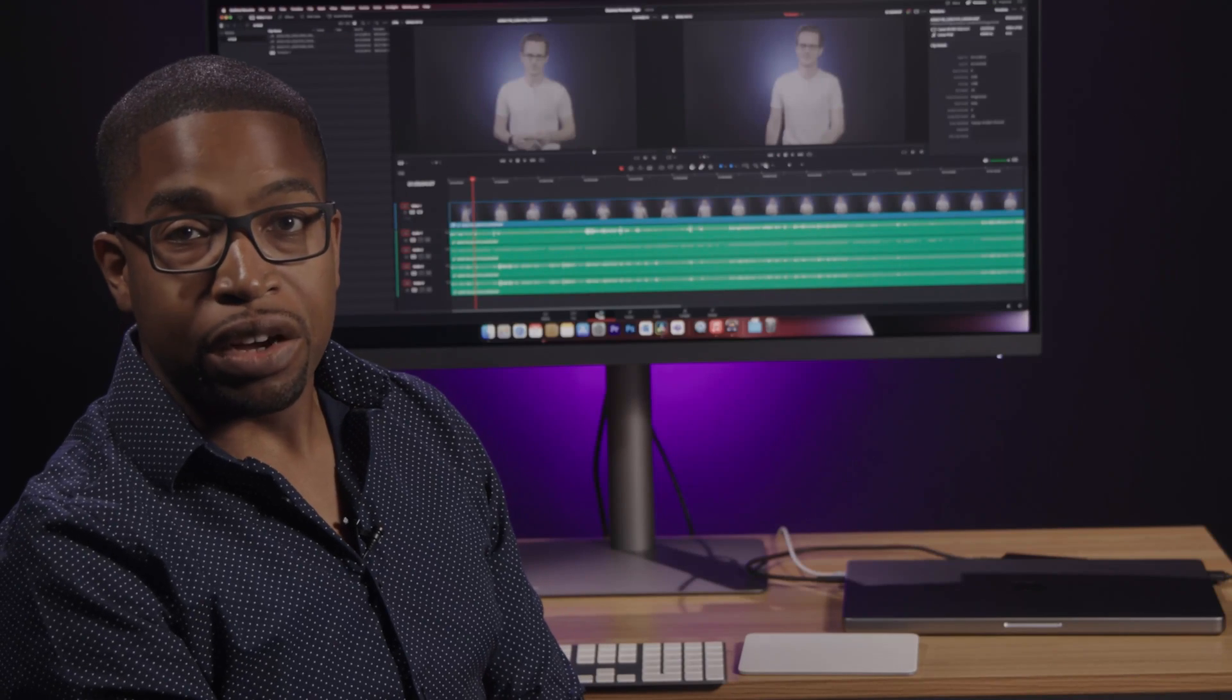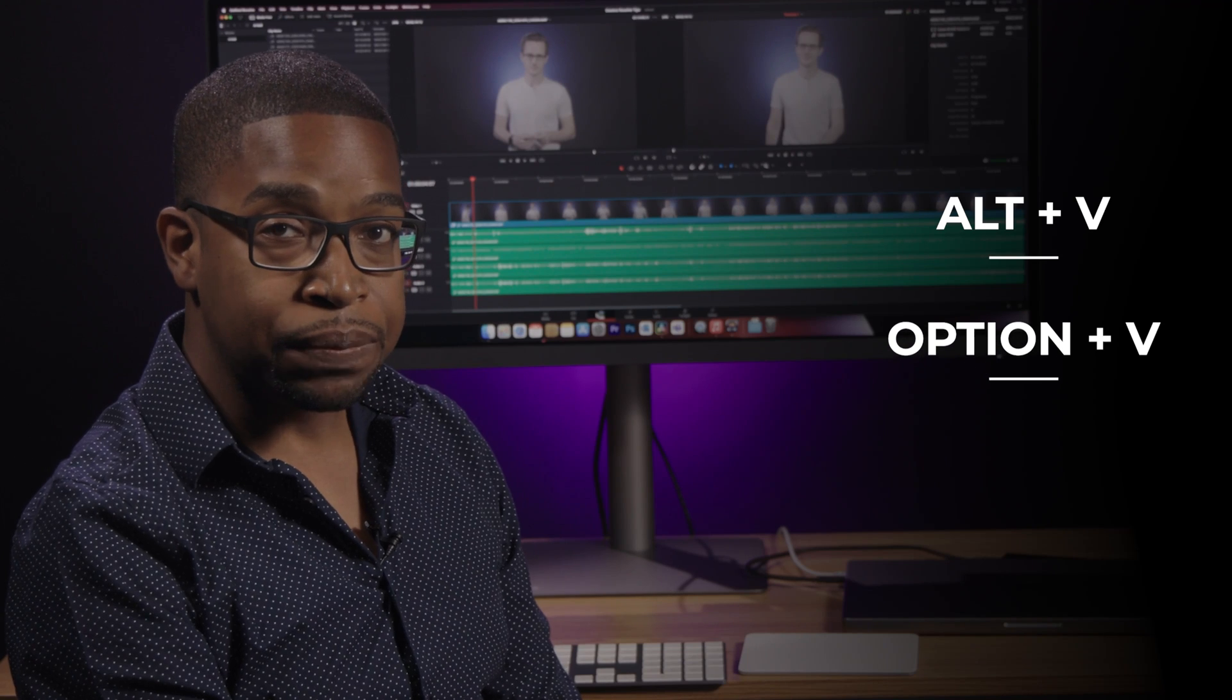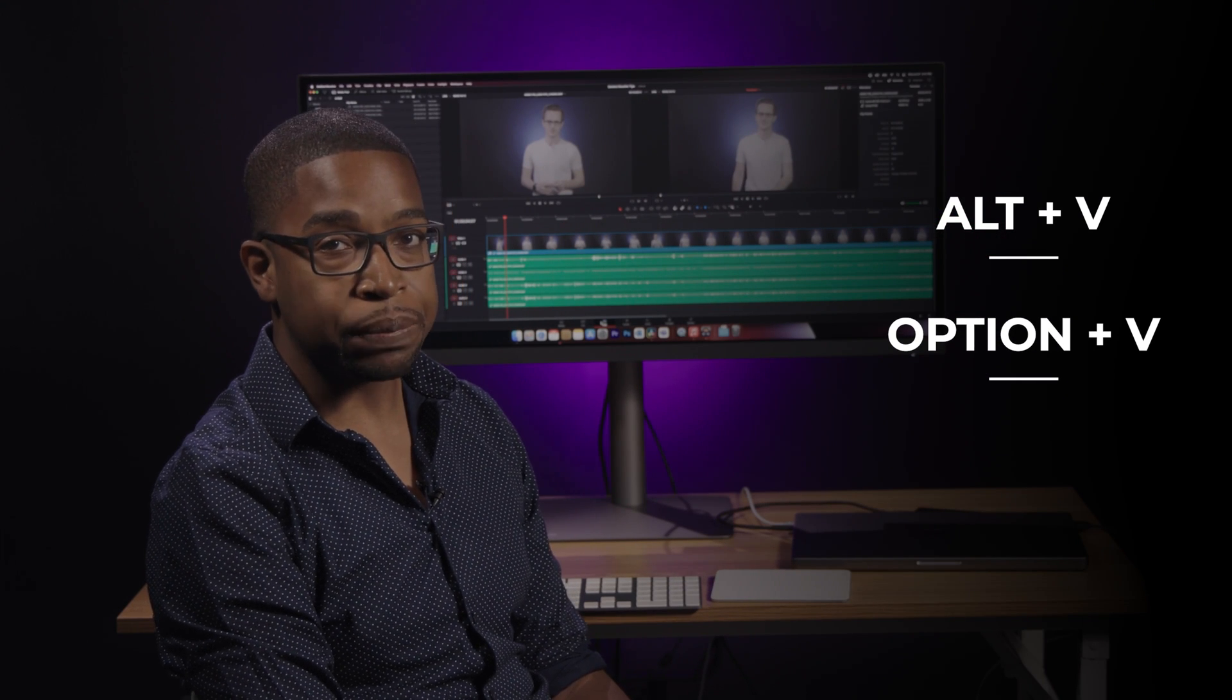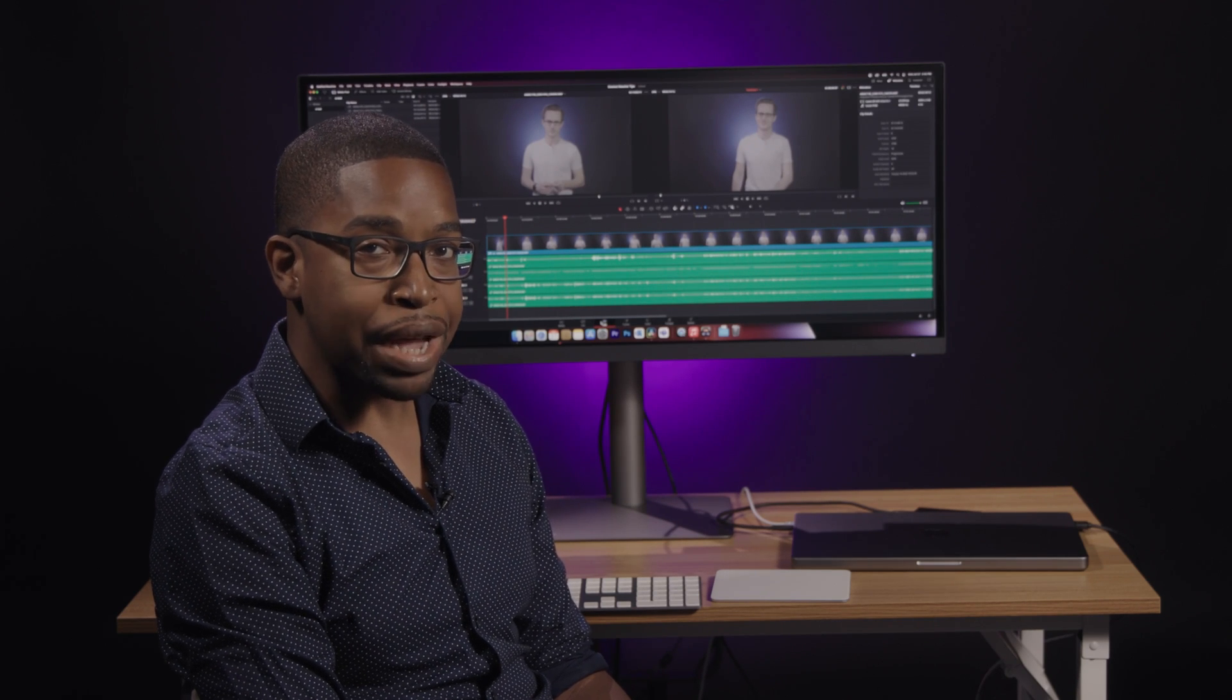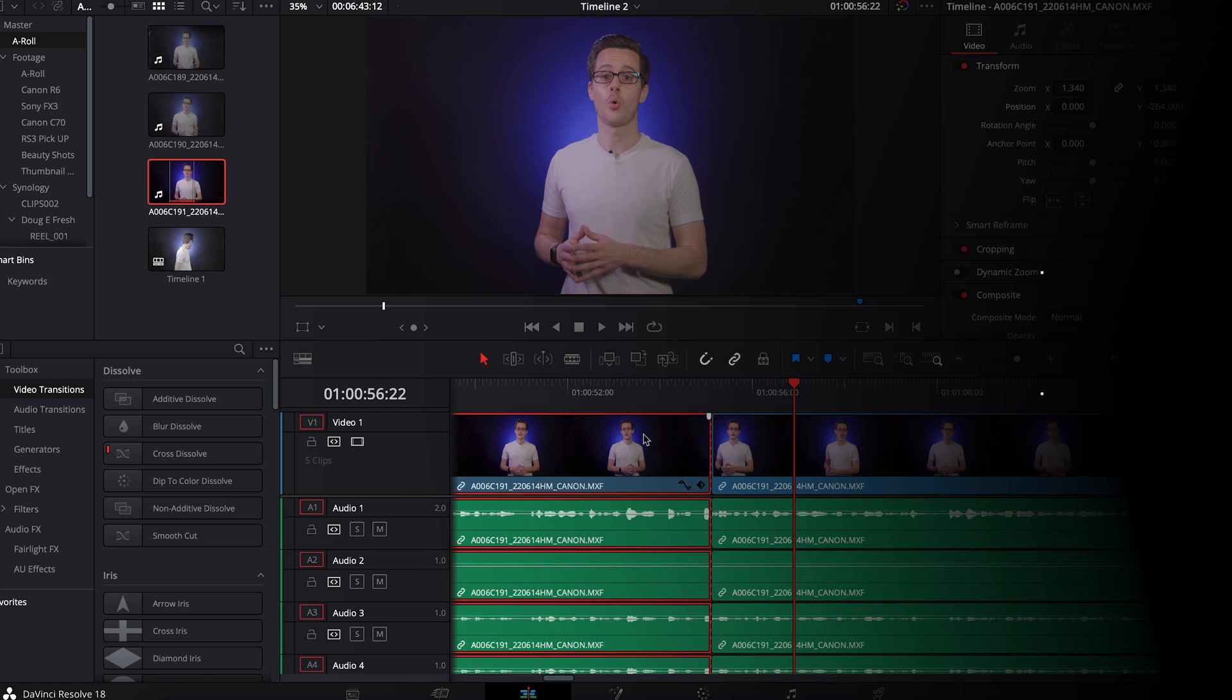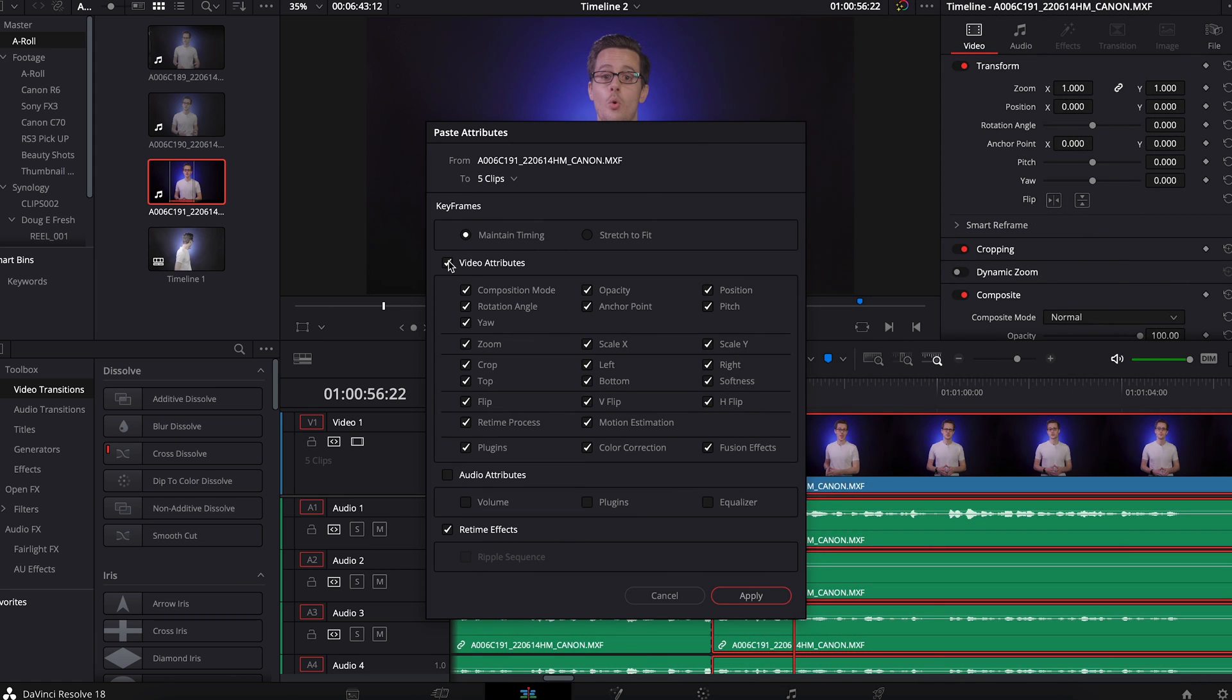One of my favorite shortcuts for DaVinci Resolve is Alt or Option V. Let's say that you make a few adjustments to the zoom, position, and rotation of a clip, and you'd like to replicate that effect on another clip. Instead of inputting all this information manually, you can Command-Copy on the original clip with the desired attributes and Option-V on the clip or clips that you want to apply them to. This will bring up a menu that will allow you to choose which attributes you'd like to replicate. Once you hit Apply, all of your clips will be updated at once.